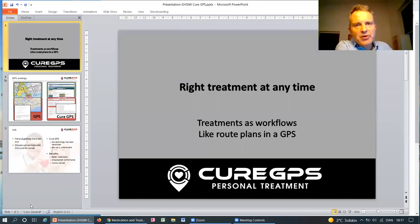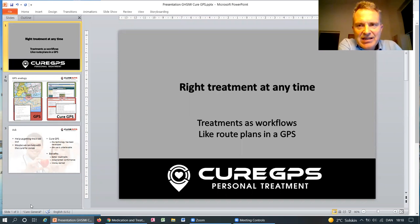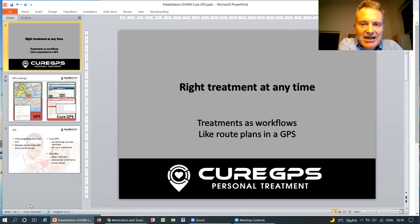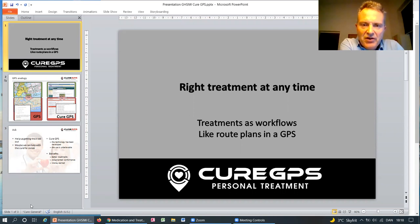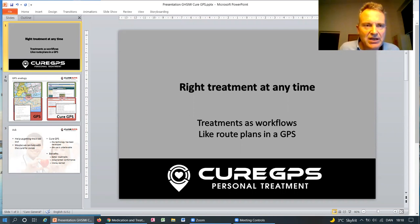Hi, my name is Korn Ogart. If you ever wanted to get the right treatment at any time, then please listen in, because we convert treatment guidelines into workflows and serve them like a route plan is being served by GPS today.